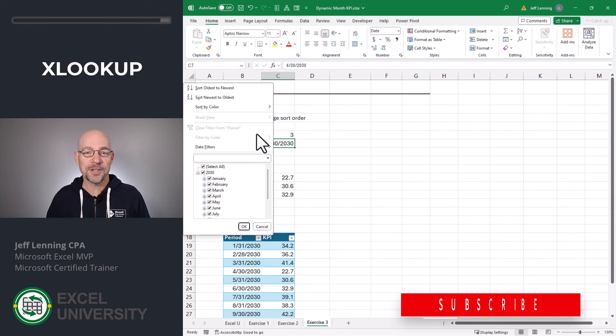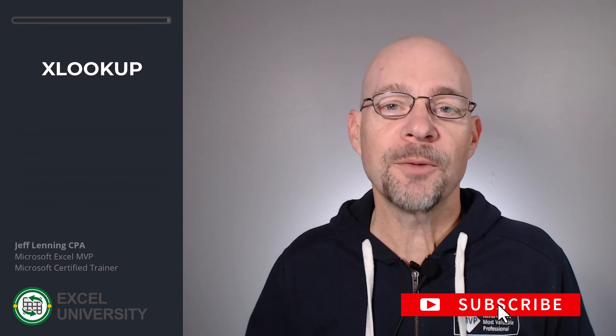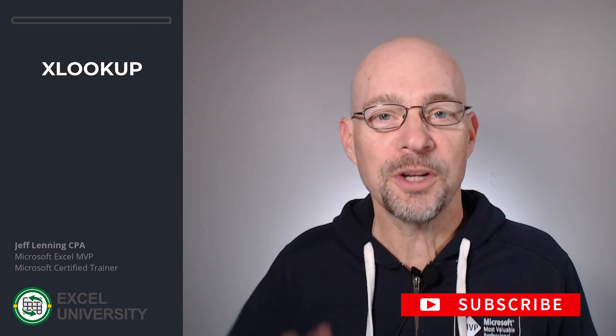For example, it's not going to break when someone changes the sort order. Hey, hopefully this helps. Thanks so much for joining me. Have a great day.